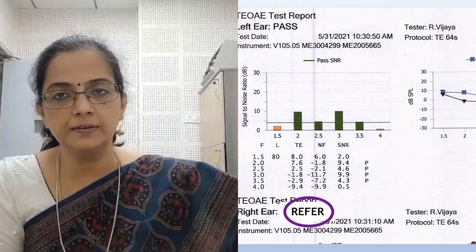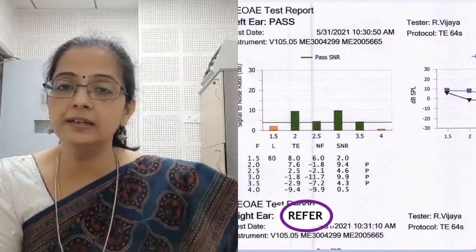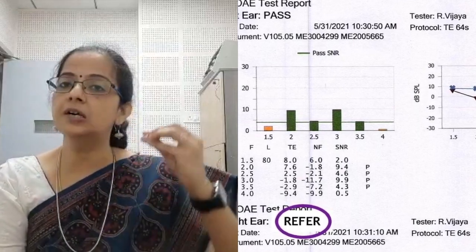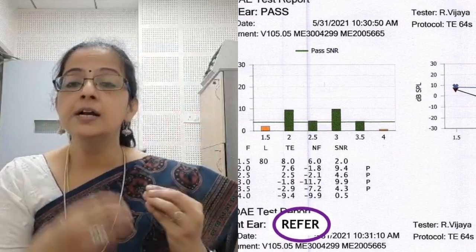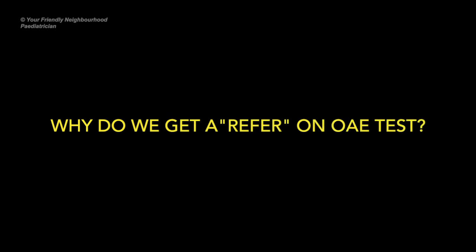What does refer mean? Parents, I just want you to know refer does not mean that the child is not hearing. It just means that when the sounds were given to the external ear, we were not able to pick up a response from the inner ear. This can happen due to a number of reasons, and just one of those reasons is that the child is not hearing. So I want to say again that refer does not mean that the child is not hearing.